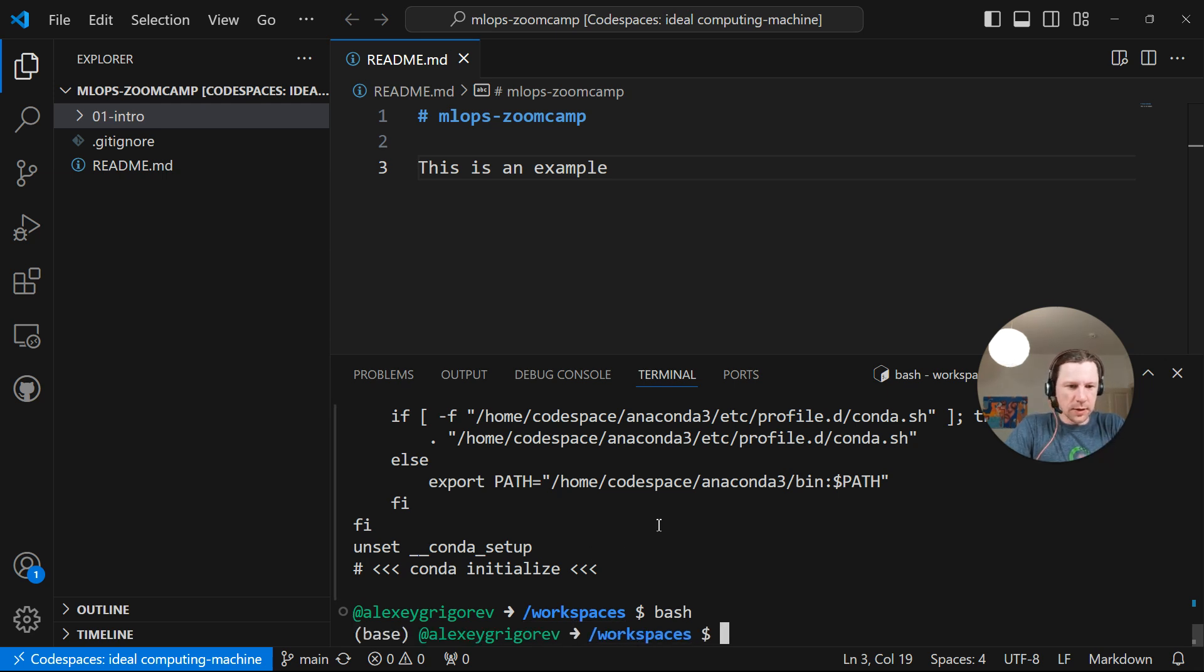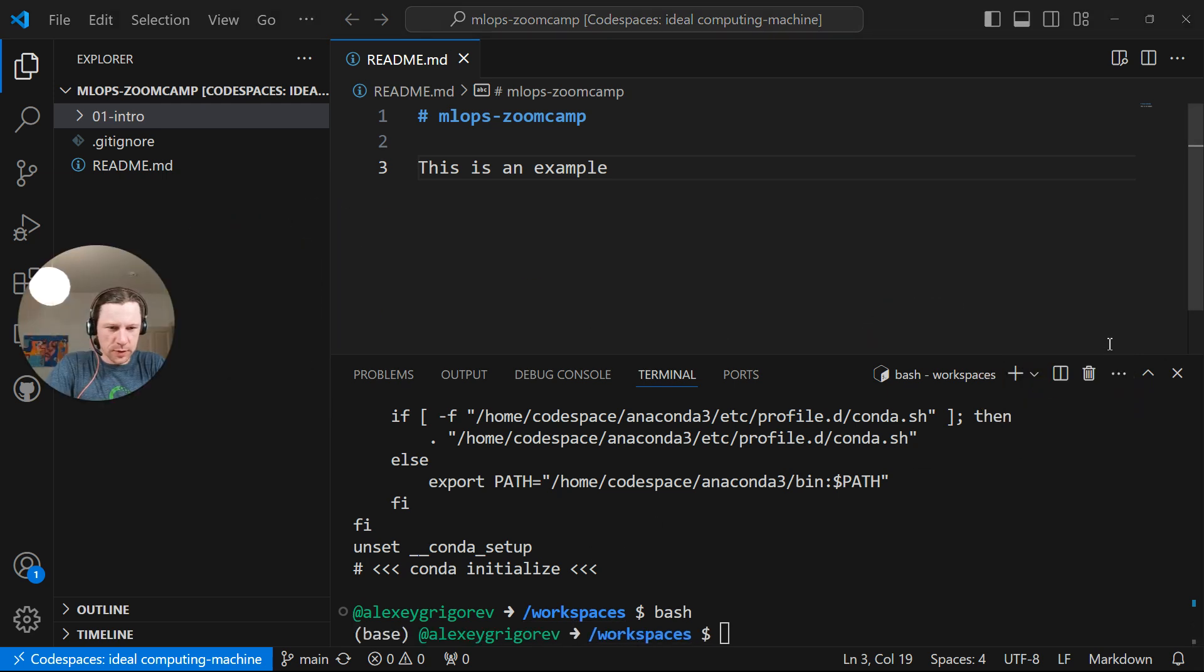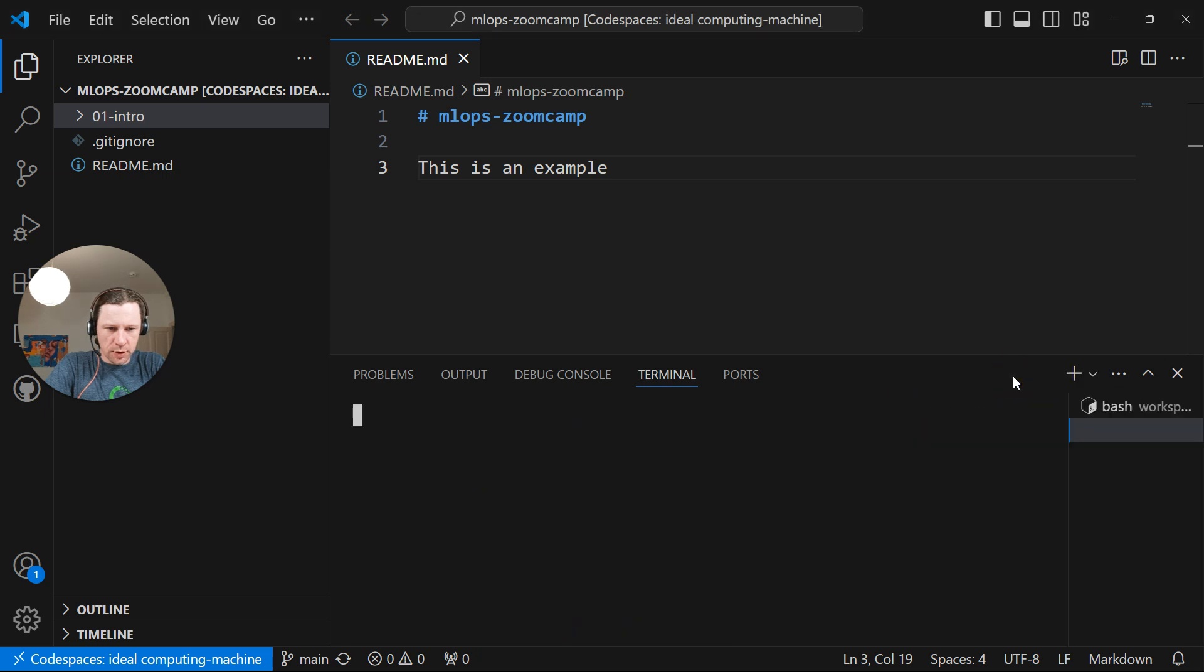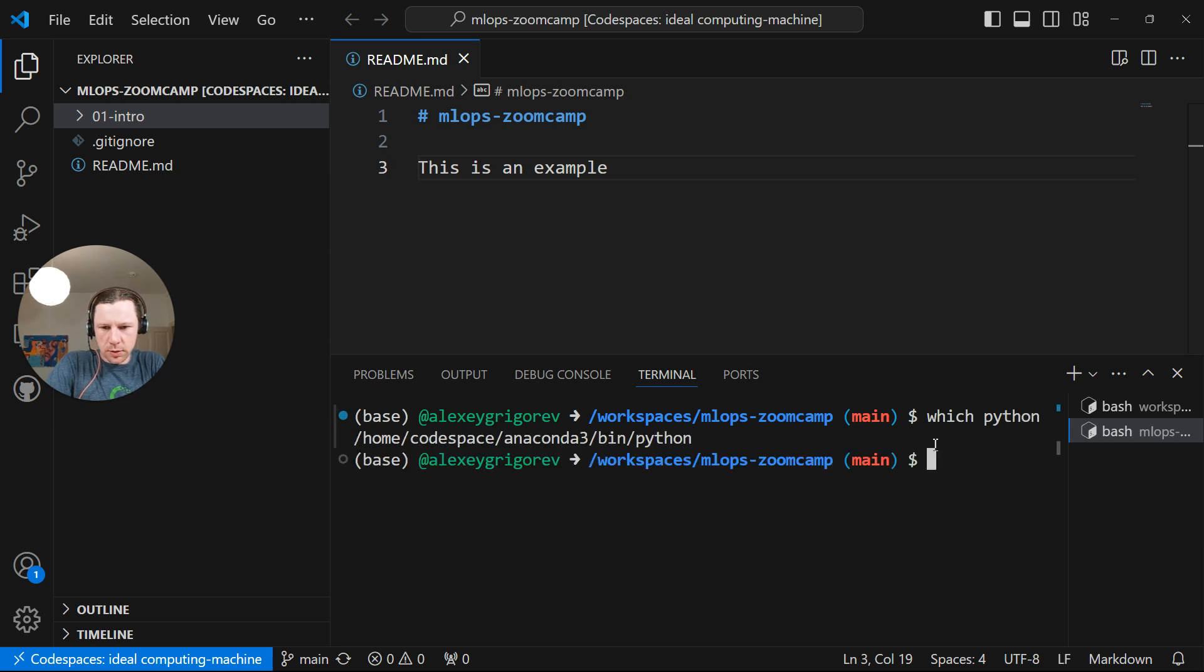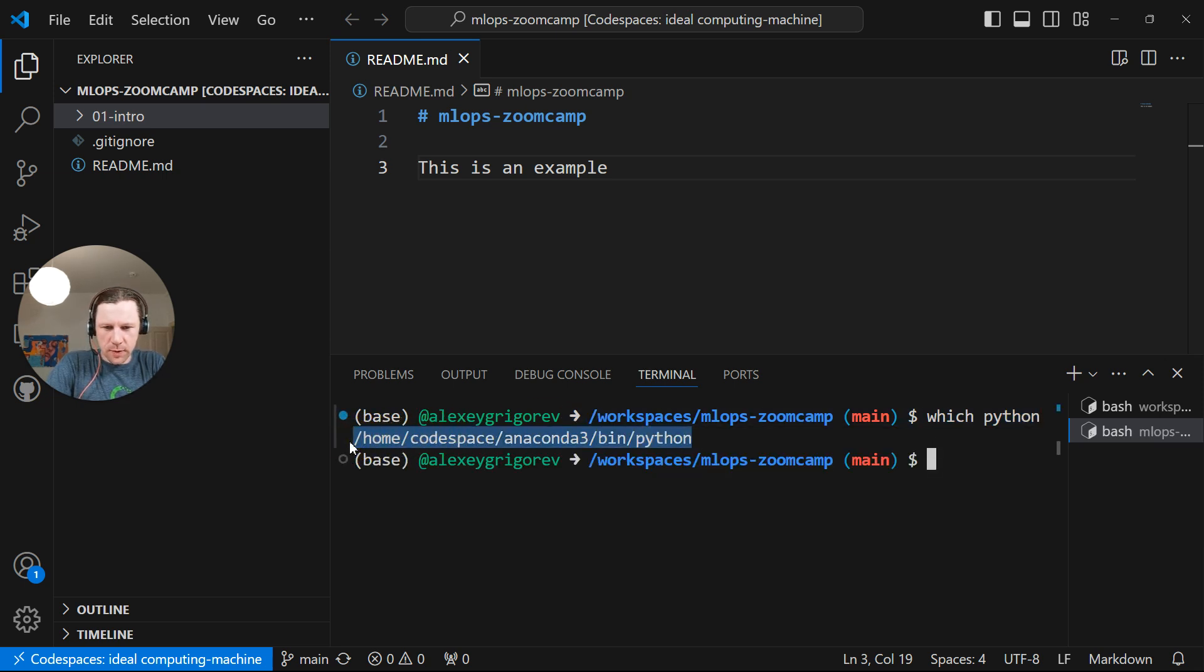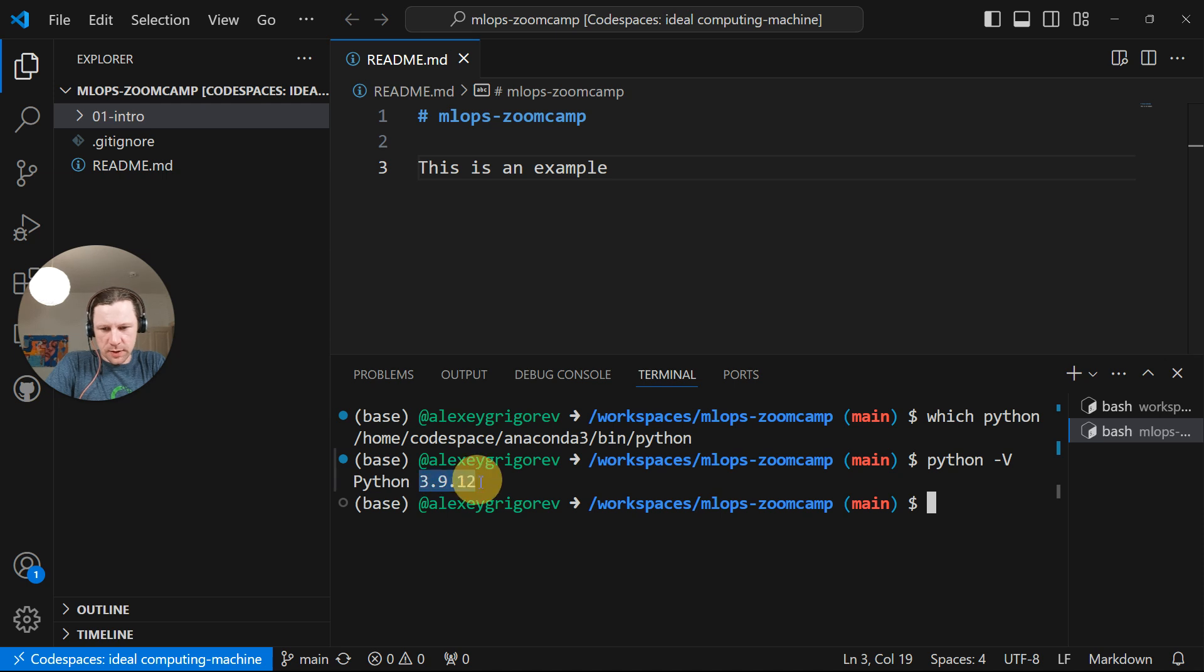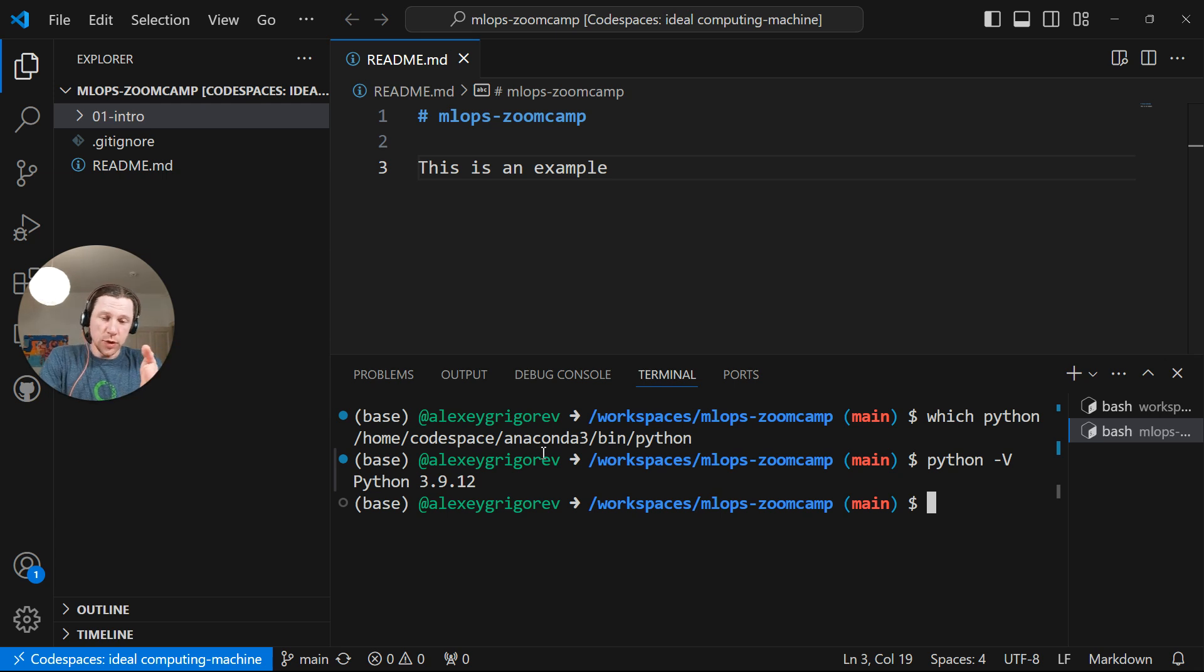So now it's the same as creating a new terminal window, which I can just do here by pressing the plus. And now if I do which Python, it is using Python coming from Anaconda. So if I do Python minus V, then it's Python 3.9. Not the system Python, which is Python 3.10 something, right?